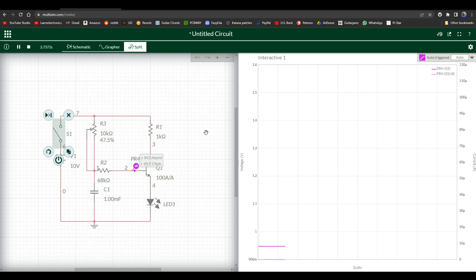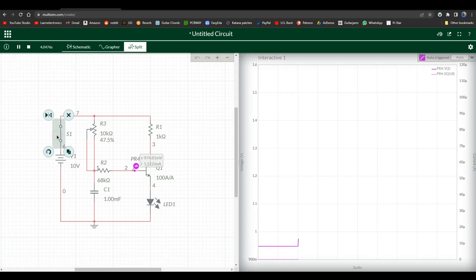And 897 picoamps, almost a nanoamp. So we're pretty flat. Here's our voltage, here's our current. Watch what happens when I hit the switch. As soon as it hits this line, one, two, three.